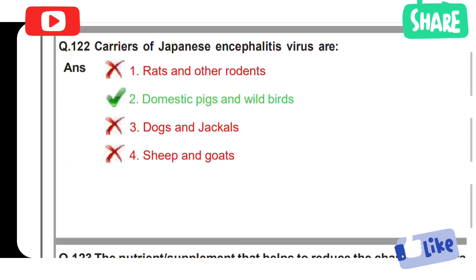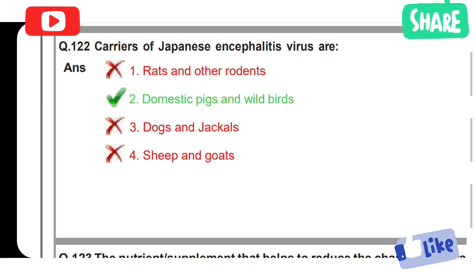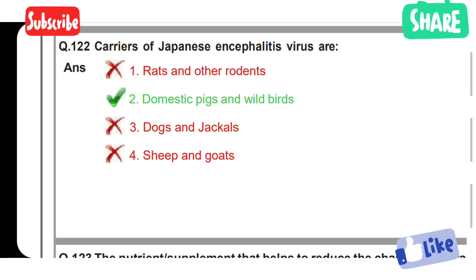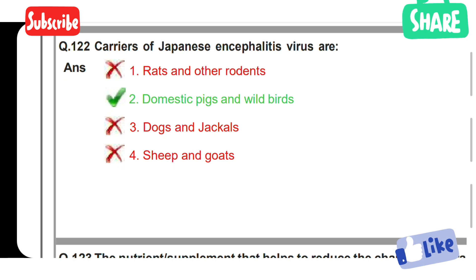Carriers of Japanese encephalitis virus are: Option 1: Rats and other rodents. Option 2: Domestic pigs and wild birds. Option 3: Dogs and jackals. Option 4: Sheep and goats. Option 2 is the correct answer — domestic pigs and wild birds are carriers of the Japanese encephalitis virus.